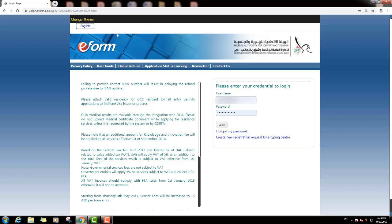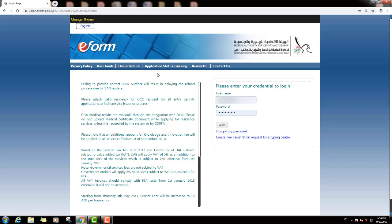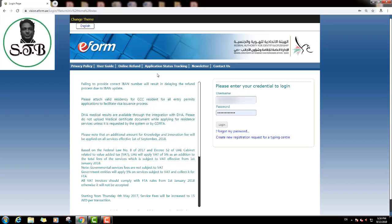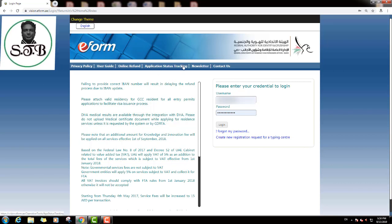You can see here options for English and Arabic. If you want the Arabic language, you can select Arabic here. You can see here many options: privacy policy, user guideline, online refund, application status tracking, and newsletter and contact us. Now I will show how to check your Dubai visa application status — you can see the application status tracking option, so we will click on it.